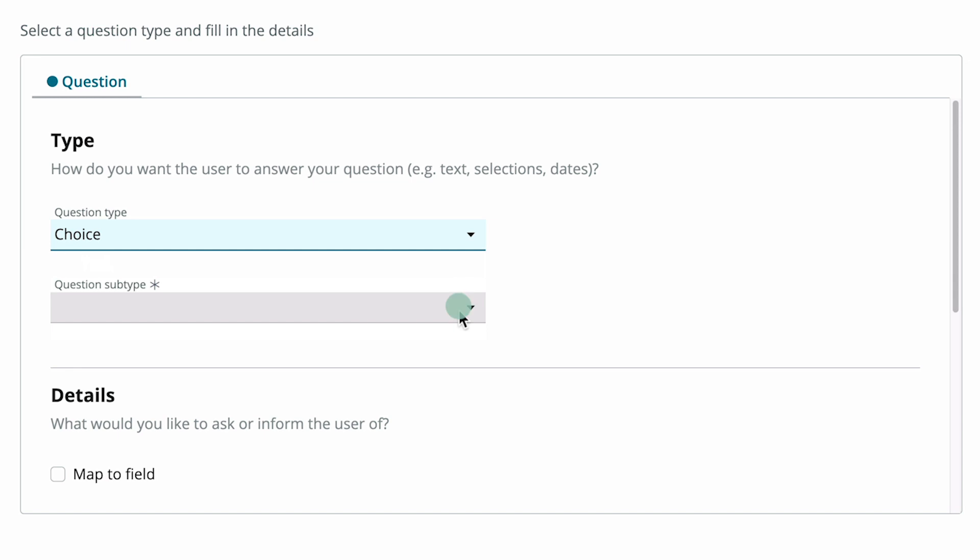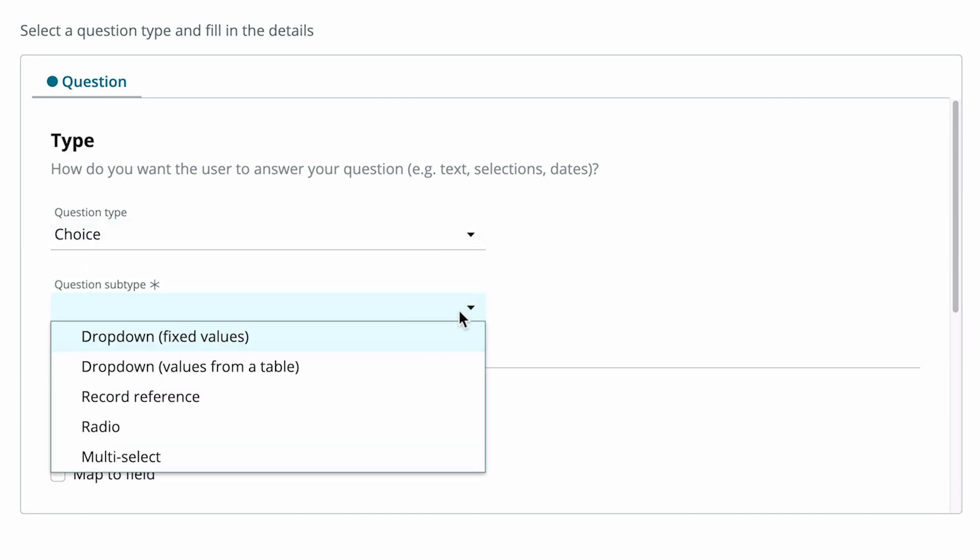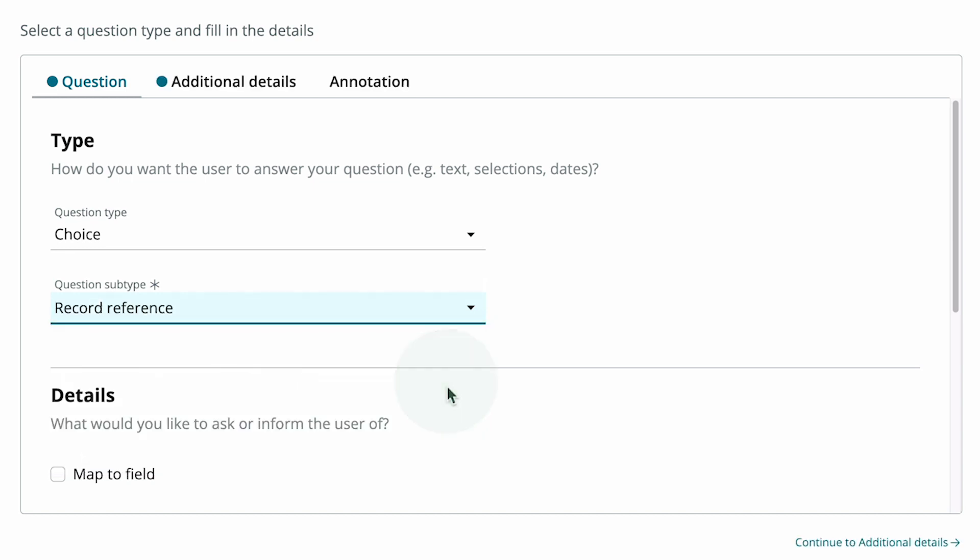For our example, we want to reference the records of available artwork from the Artwork Inventory table, so we select Record Reference.